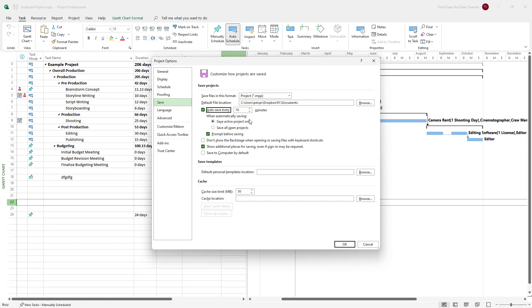By default, you can see it's 10 minutes and it'll save only the active projects, but you can also save all the open projects so you don't have to worry about projects running in the background. You'll even get a prompt before saving.